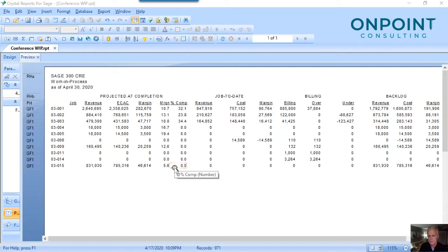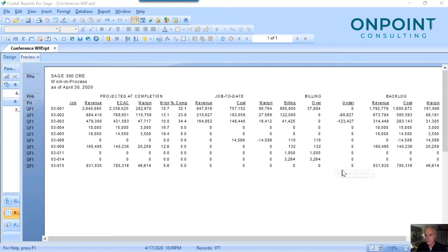Then my eyes go to over/under billing. There's a story there always, and hopefully a correction to be made. And then most importantly, to backlog.